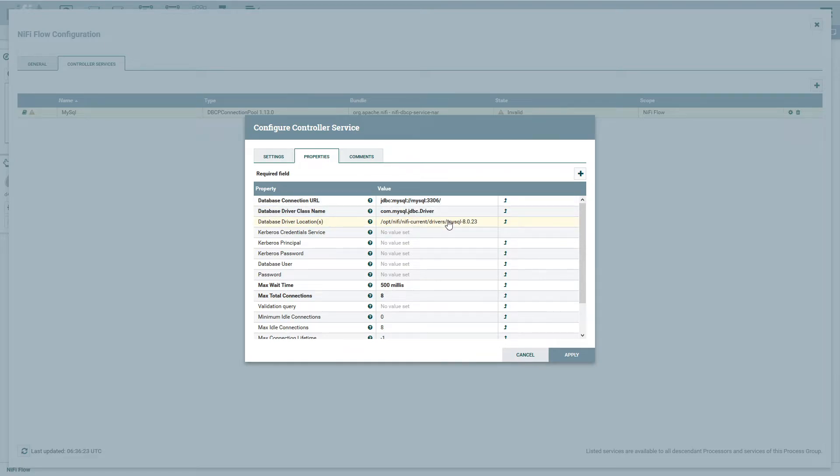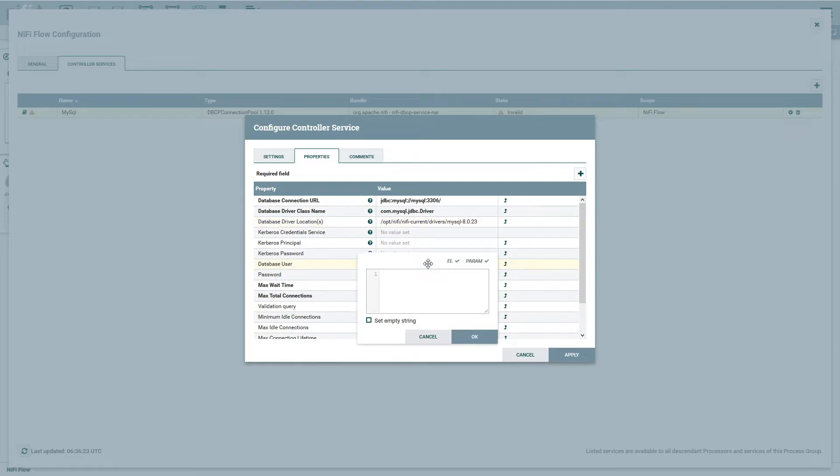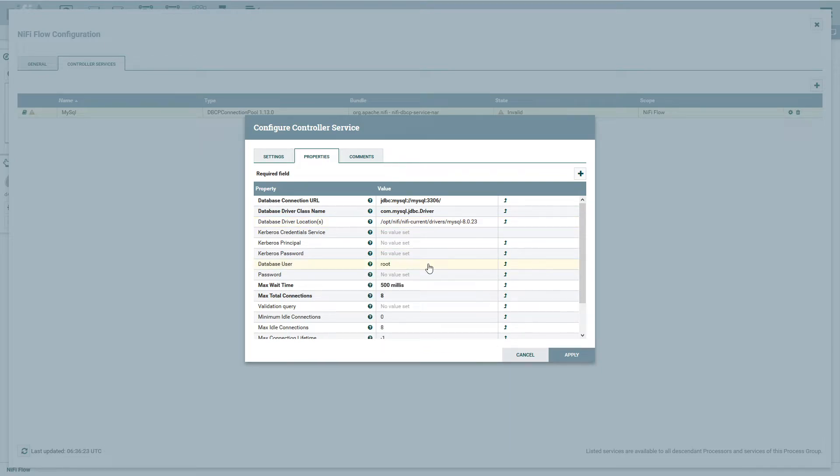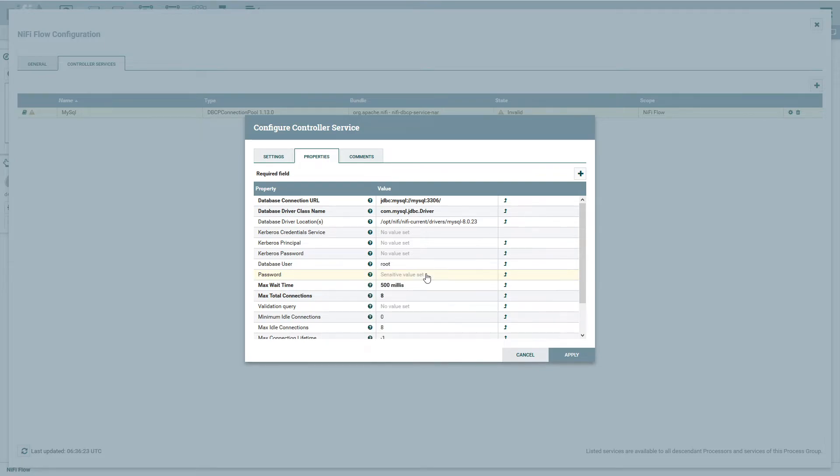Now, there's some other settings we can set as well. We're not dealing with Kerberos in this case, so we don't need to set anything there. But we do have a database username and password that we need to set. So we're going to be utilizing the root in this case, although that's not the most secure way to do it. So in a production environment, you wouldn't want to do that, but this is a sandbox. And then we'll set the password, which was just timetrap. And that's done there.